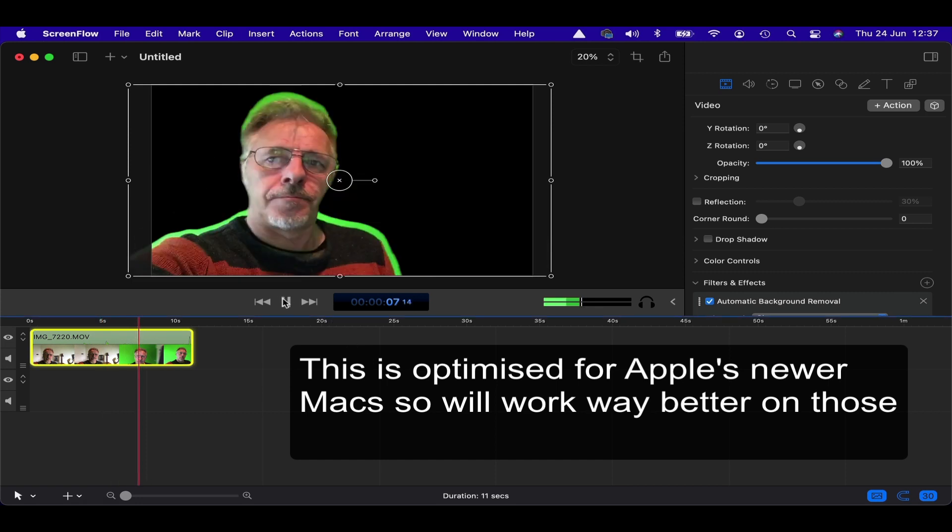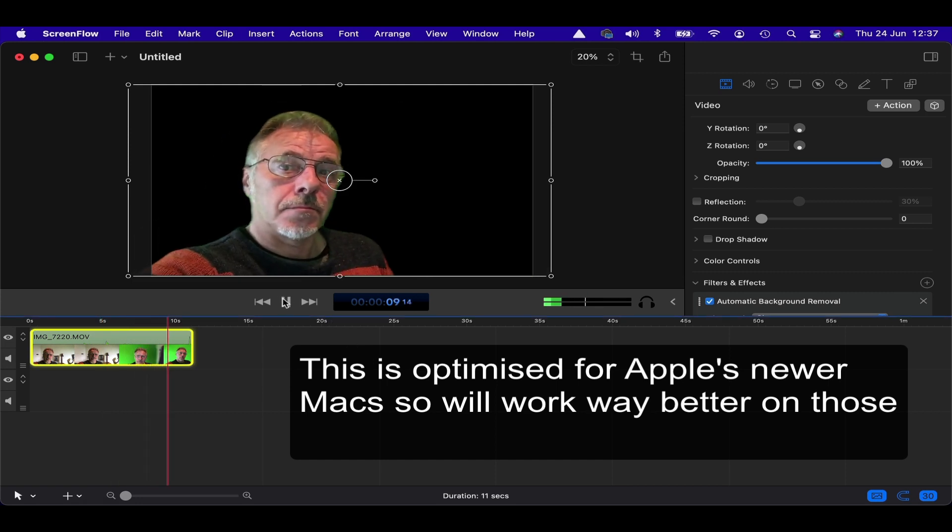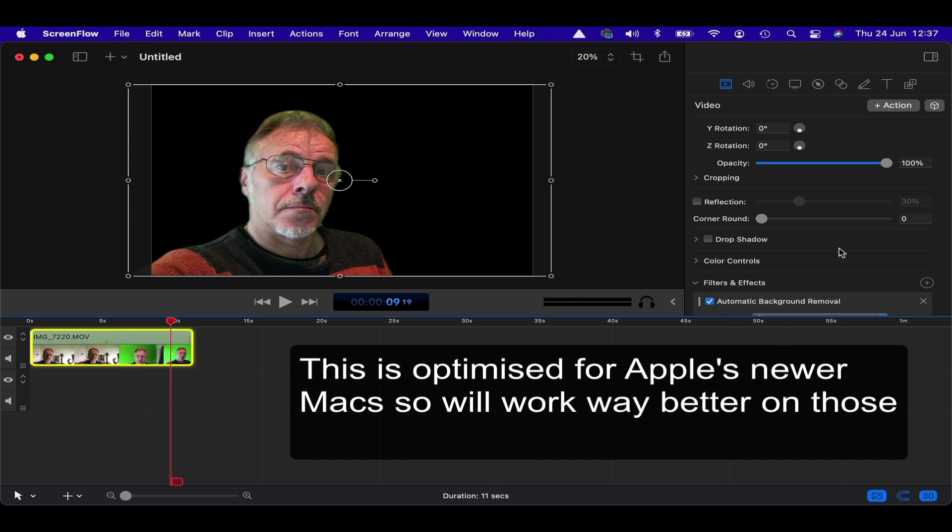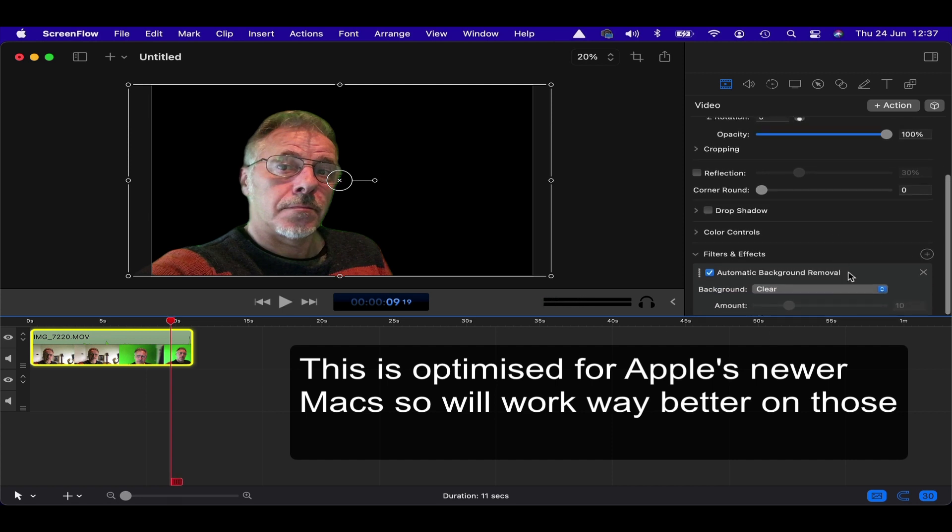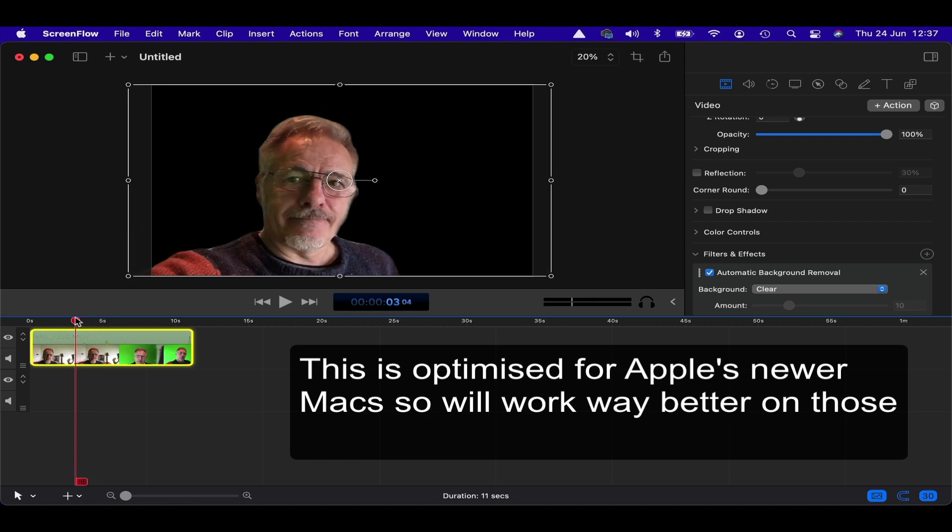But if we move on to the green screen wall, again, a bit weird. I'm not too convinced by that, I have to say. There doesn't even seem to be really an amount that works here. That's really just for the other effect, which is quite good, which is a blur effect.